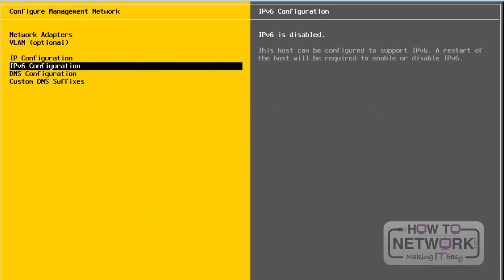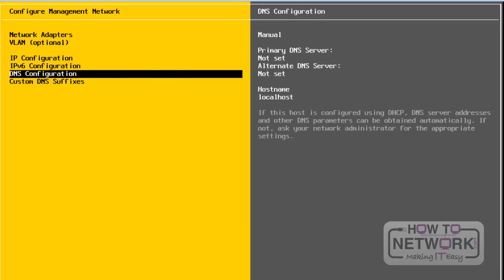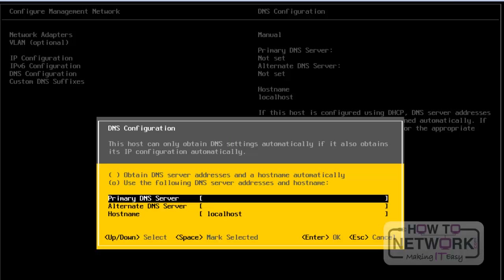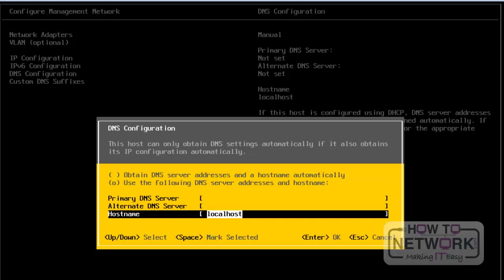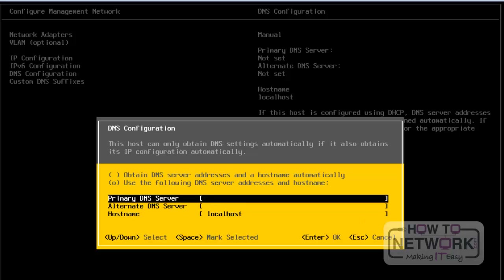Next, we will take a look at DNS configuration. Press Enter in order to configure the DNS settings. From here, we can add a primary DNS, alternate DNS, and hostname. I have not specified any primary or alternate DNS — only the hostname, set as localhost. If you want to specify a DNS server, you have to enter it here. Press Escape to quit from this DNS configuration wizard.